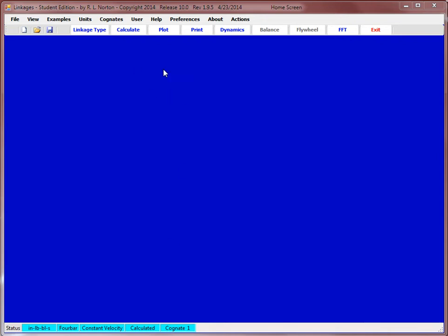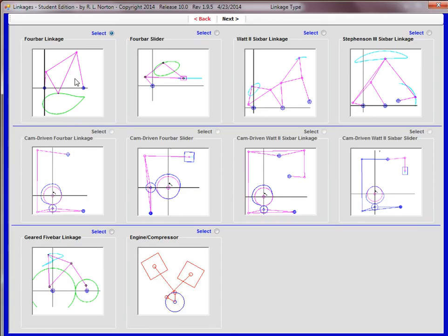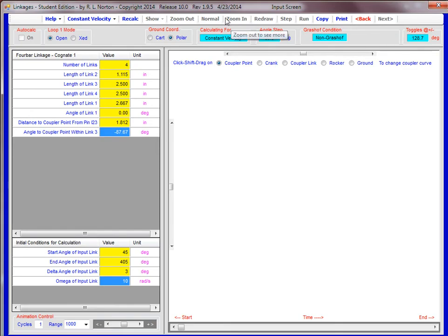So open up the linkage software and click on linkage type and select the four-bar linkage, and then select next.